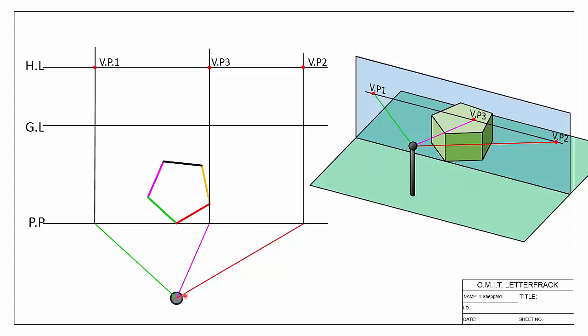The same thing applies with our fourth direction, shown in yellow — parallel to it onto the picture plane, project it up, and we have VP4. I'm going to stop at four vanishing points here. I could find a vanishing point for the fifth direction, but it's so shallow we'd run way off the page and we don't actually need it to complete the exercise.